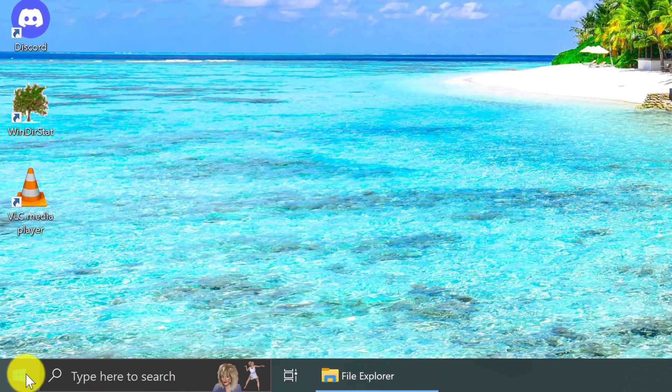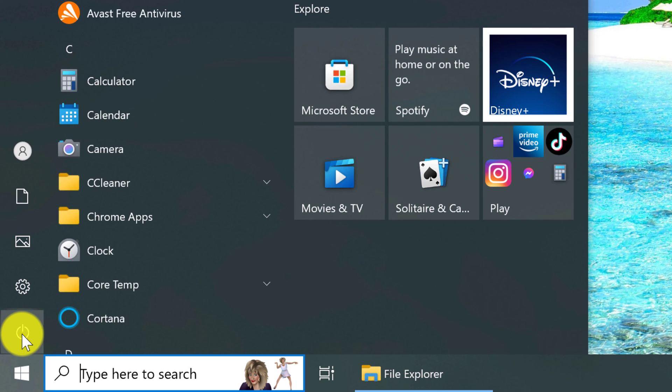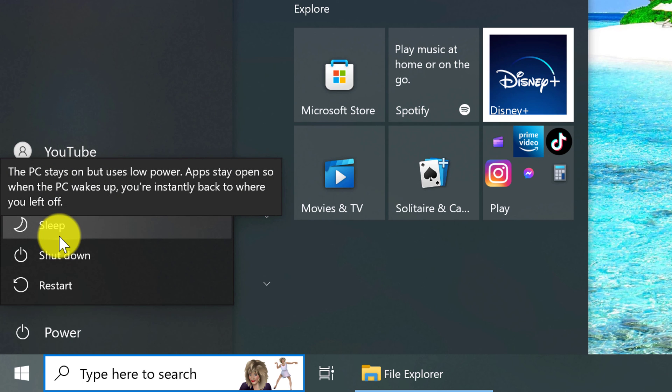You're going to want to go down to your Windows icon, click the power icon, select sleep.